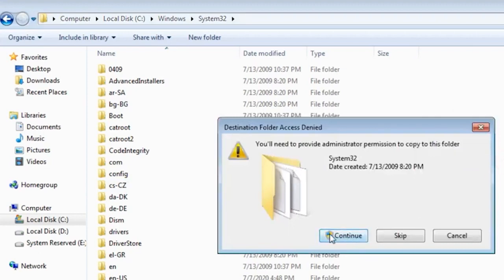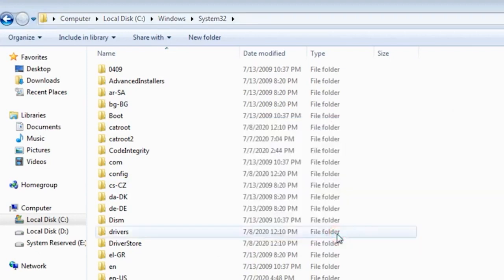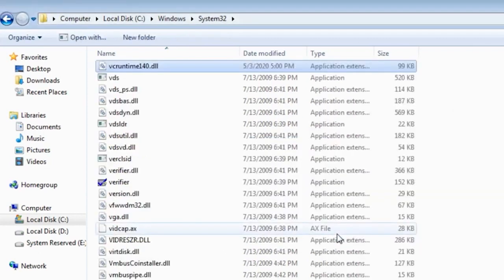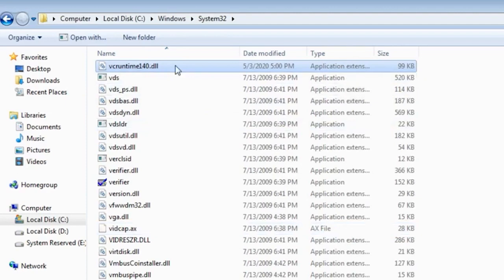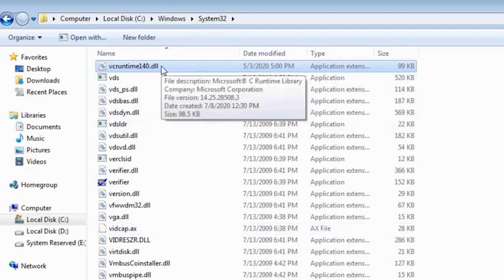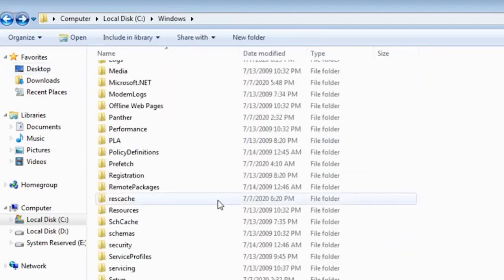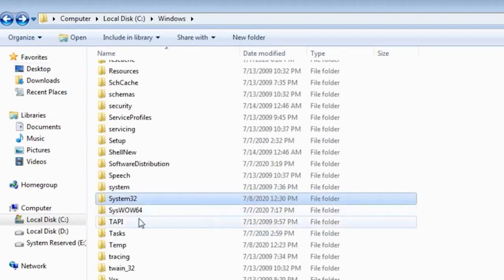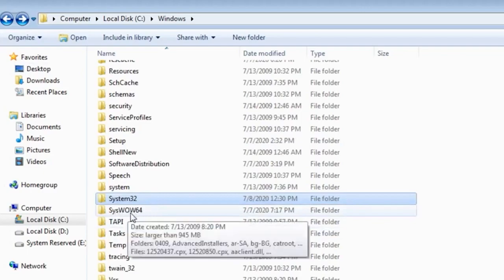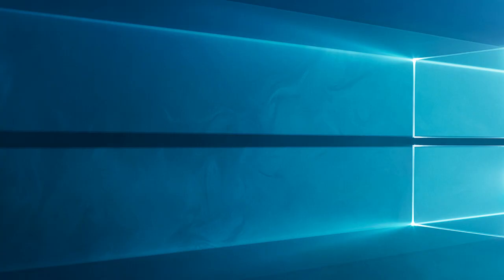If prompted, choose to replace the original file in the destination folder. Check if you can run the problematic application after manually replacing the vcruntime140.dll file. If yes, you can follow these steps for every application that has issues with the same .dll file missing.